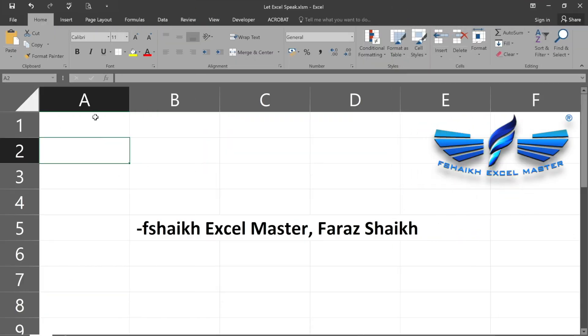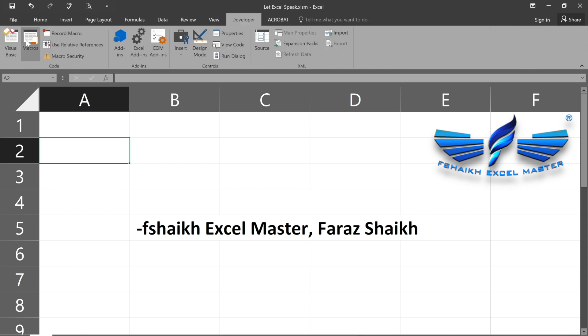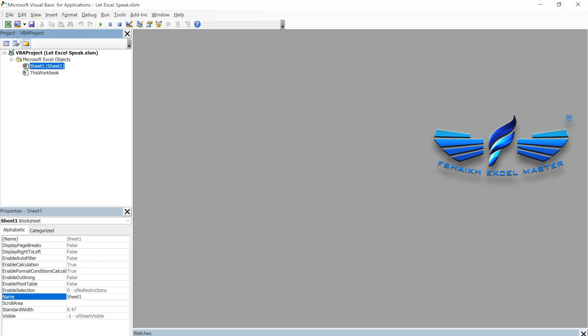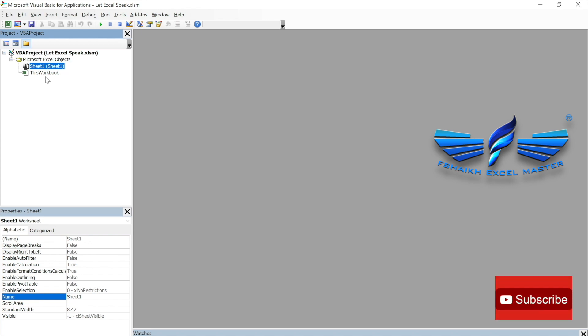To do this, you need to go to the Developer tab, open Visual Basic, and we are going to write a very simple code. What we are going to do is: whenever we open the workbook, it should say 'Hello' and it should say the system name — the username. That would be much more appropriate when you share your file with somebody and they open it.